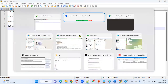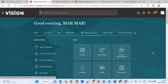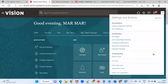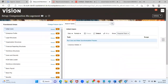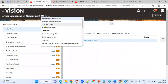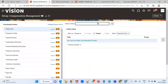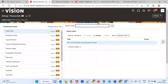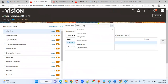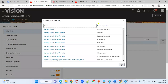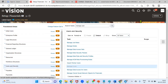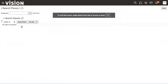Let's enter the application. Go to the user menu, Setup and Maintenance, and go to Financials Offerings. After going to Financials Offerings, go to the task list and choose the Manage Users task.